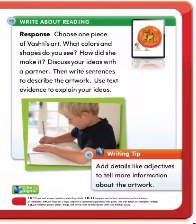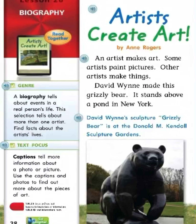Add details like adjectives to tell more information about the artwork. A biography tells about events in a real person's life. This selection tells about more than one artist. Find facts about the artist's life. Captions tell more information about a photo or picture. Use the captions and photos to find out more about the pieces of art. Artists Create Art by Ann Rogers. An artist makes art. Some artists paint pictures. Other artists make things. Dave Wynn made this grizzly bear. It stands above a pond in New York. Dave Wynn's sculpture, Grizzly Bear, is at the Donald M. Kendall Sculptural Gardens.